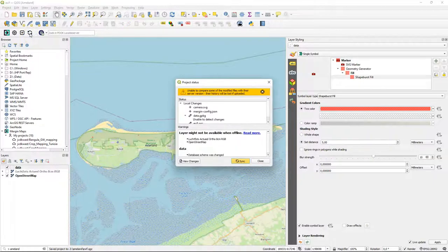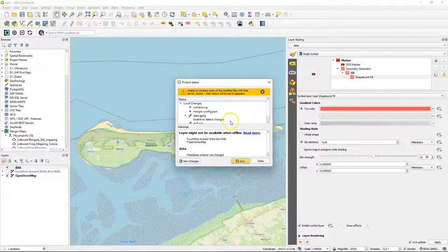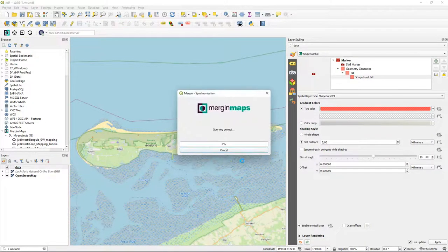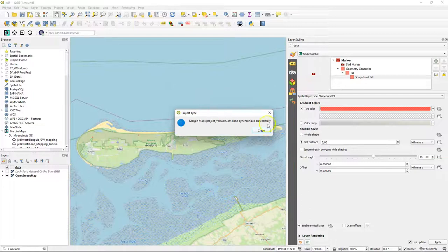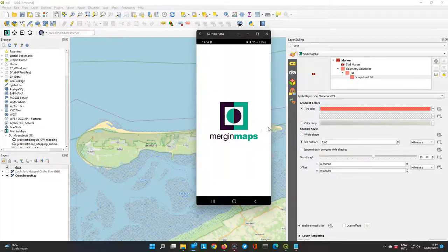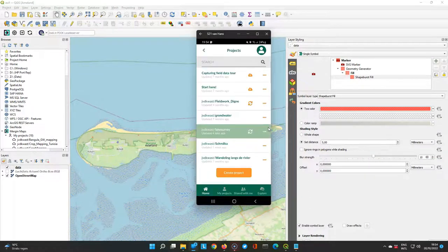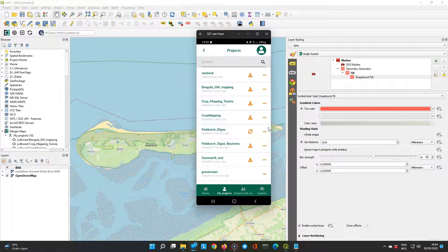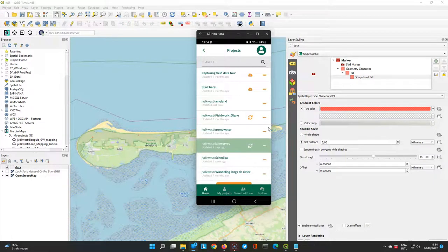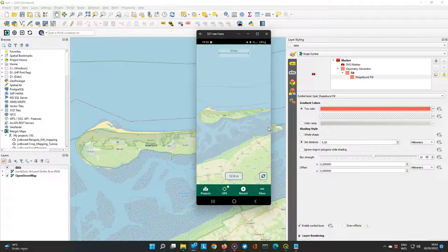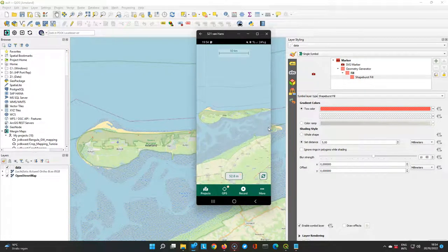I click synchronize. And then it shows me the changes. And obviously our online layers are not synchronized. But they're just loaded on the mobile phone. So here I go to the mobile phone to Merging Maps. And under projects I find there Ameland. And I synchronize. And then I go to the home screen and I can load the project. And there I can see it.